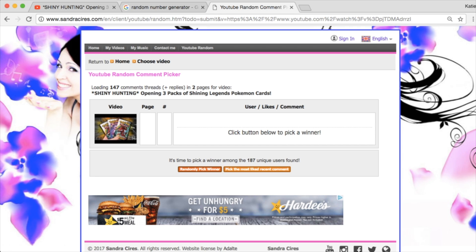And just a reminder, if you do win the October giveaway, then you also have the opportunity to pack battle us with the Burning Shadows 3 Pack Blister. So, that's pretty cool.